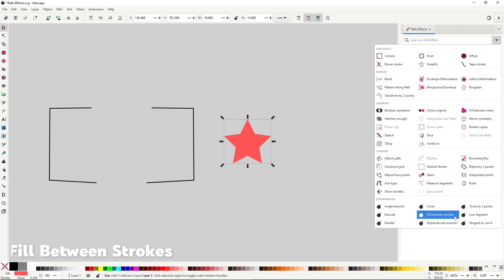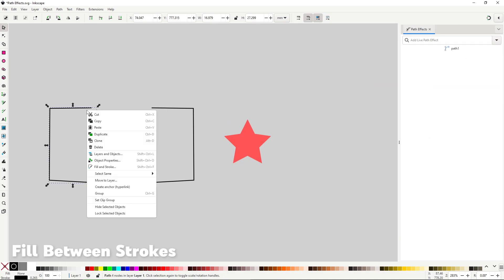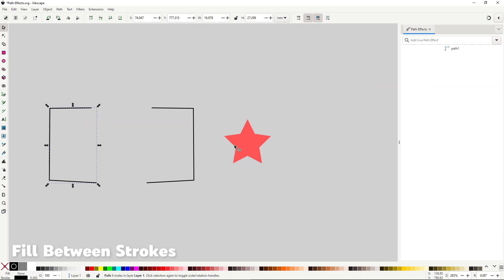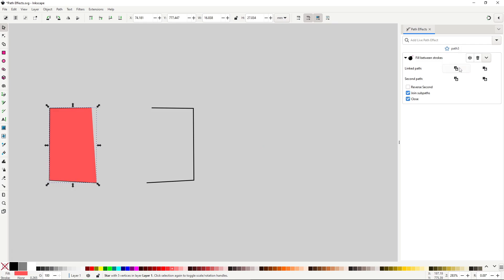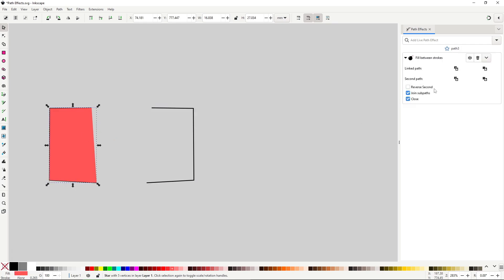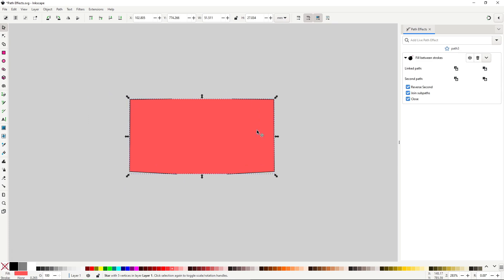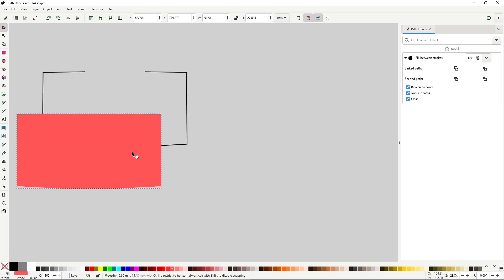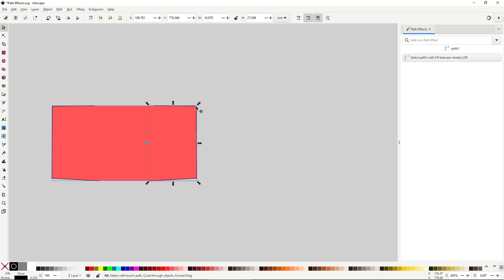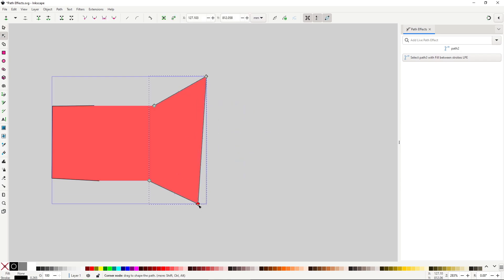Fill between strokes will take a path and create a fill for two open paths. This effect is identical to the effect we saw previously, fill between many, from the generate category, but even more limited because it doesn't work between more than two open paths like fill between many. I would recommend you to skip this effect and use that one instead.